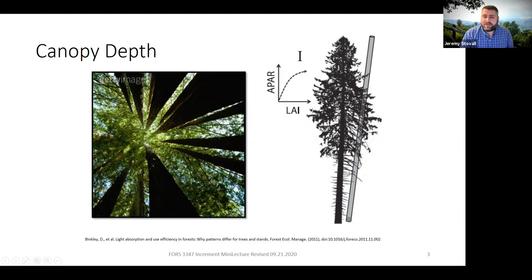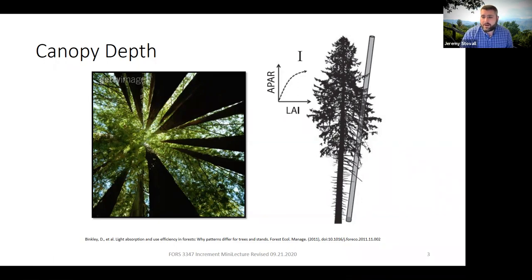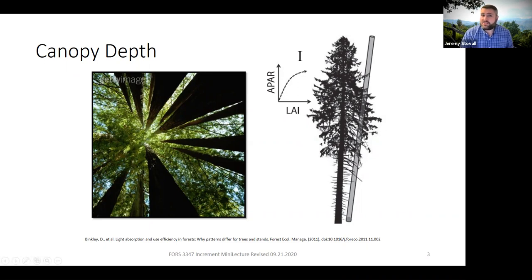A tree works the same way. If a limb produces so little sugar through photosynthesis that it costs the tree more sugar in respiration — the sugar needed to maintain its living tissues — it's not worth keeping. That branch dies naturally, and the tree may self-prune; some trees are good self-pruners, some are poor. So a canopy can only be so deep before the tree shades out its lower limbs, and can only get so wide depending on the density of the surrounding forest.